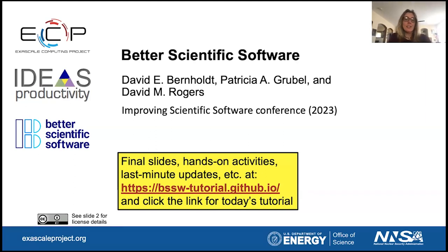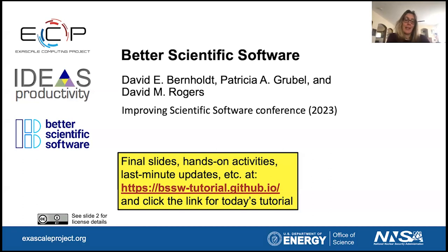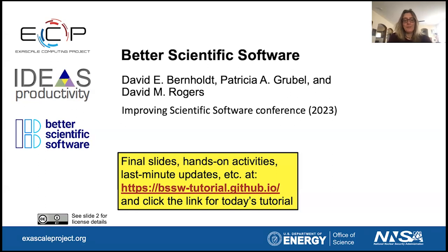The tutorial today will be structured in two parts. The first part will be from nine to 10:30 mountain time, and then there will be a break from 10:30 to 11. The second part will be from 11 to 12. Any changes to the schedule, we'll let you know.